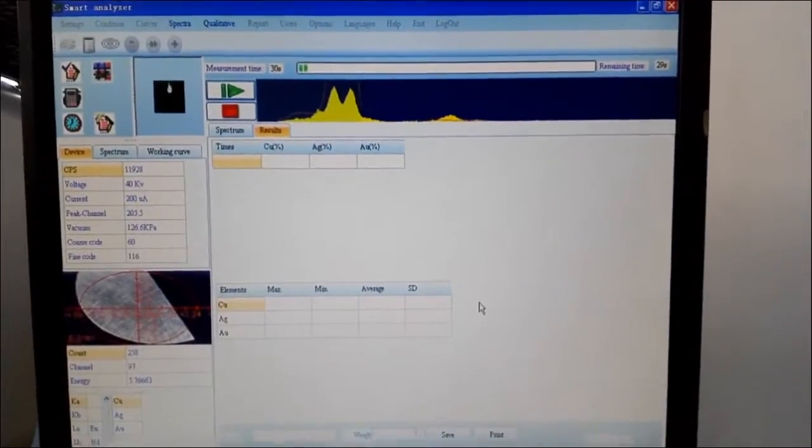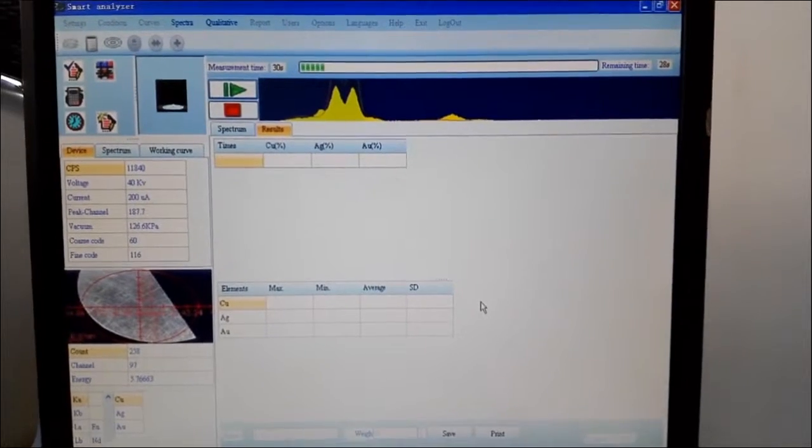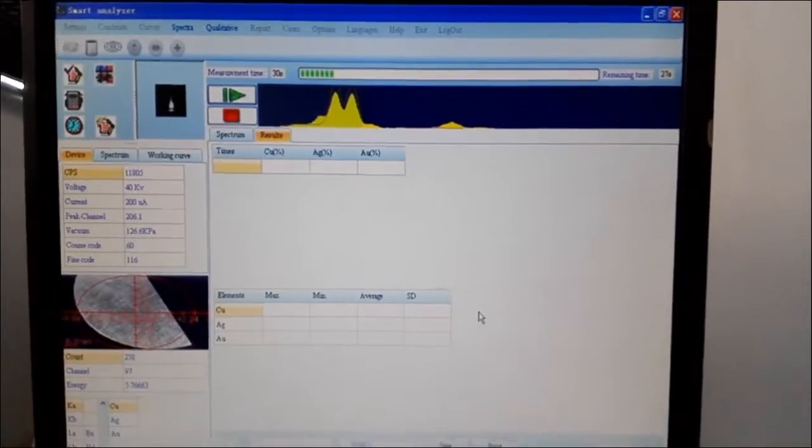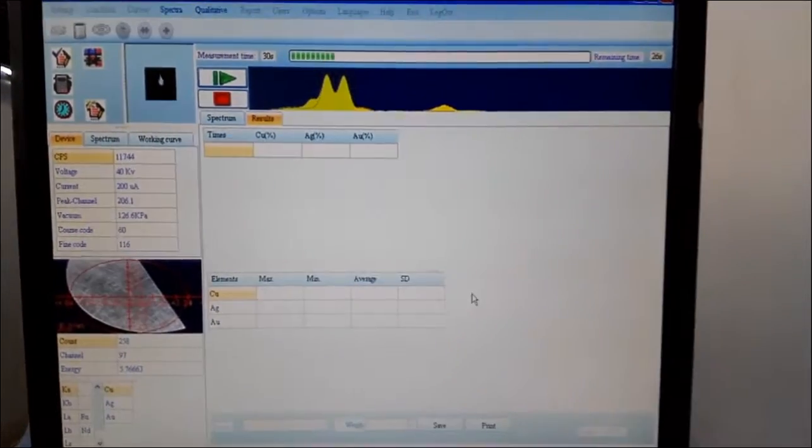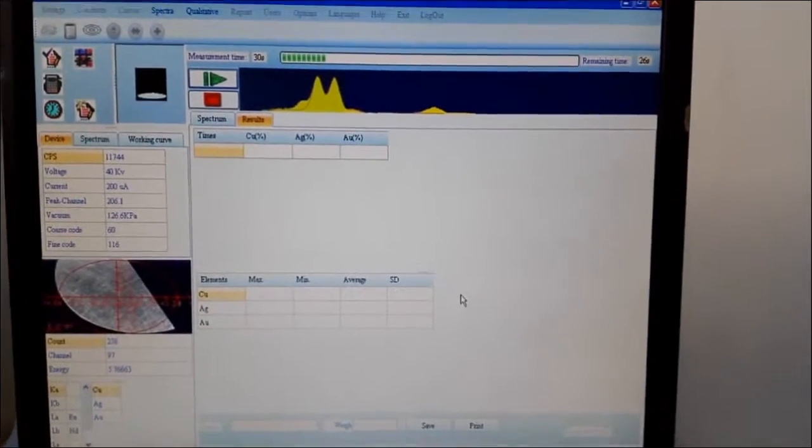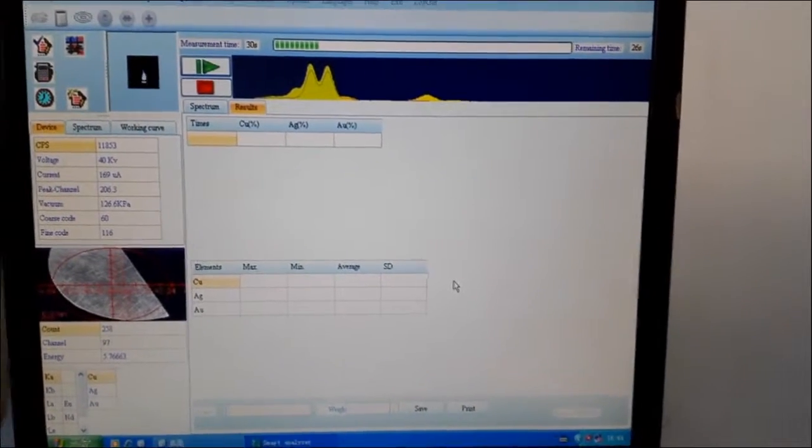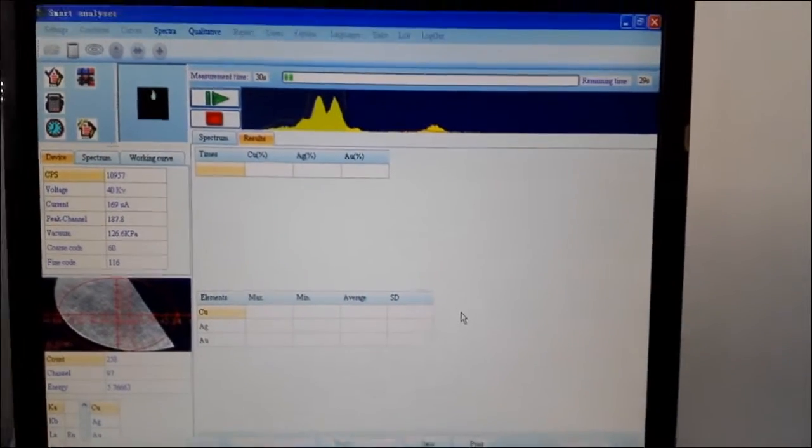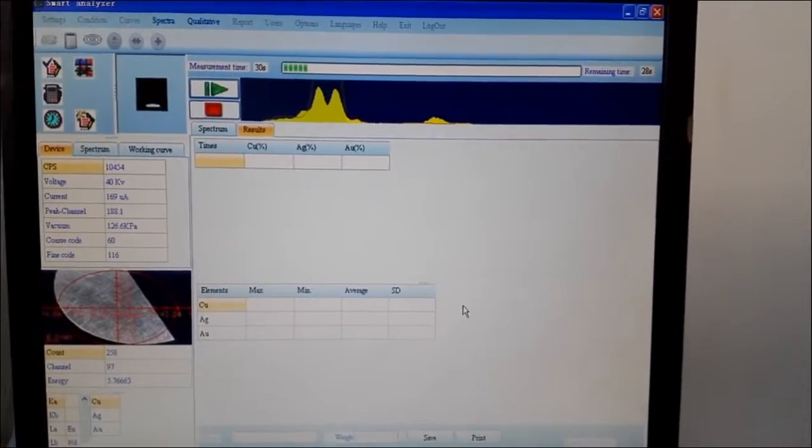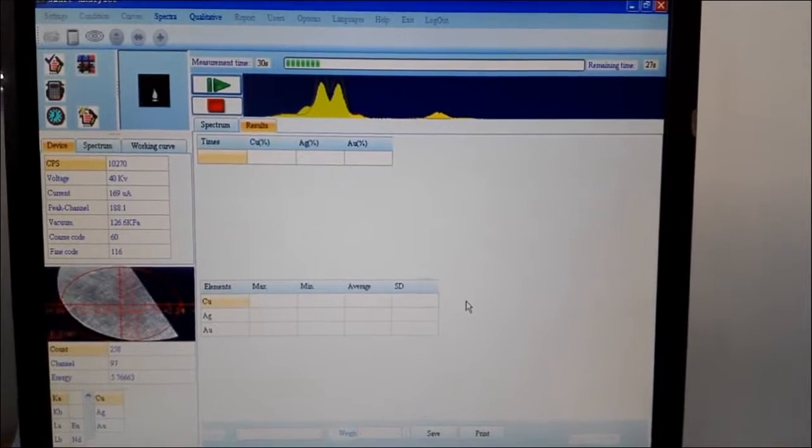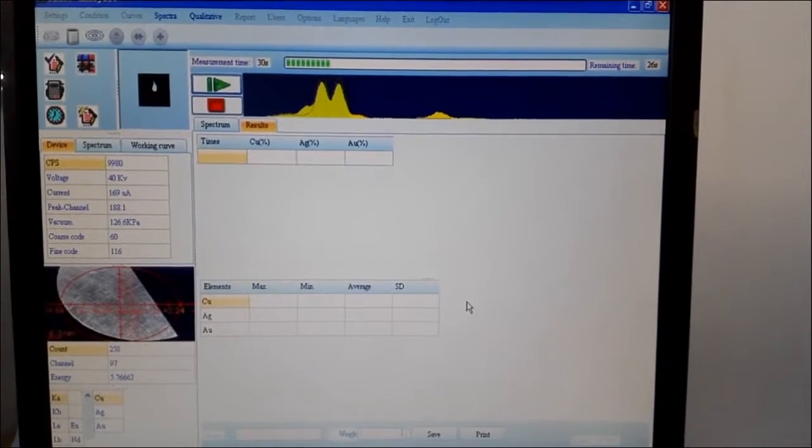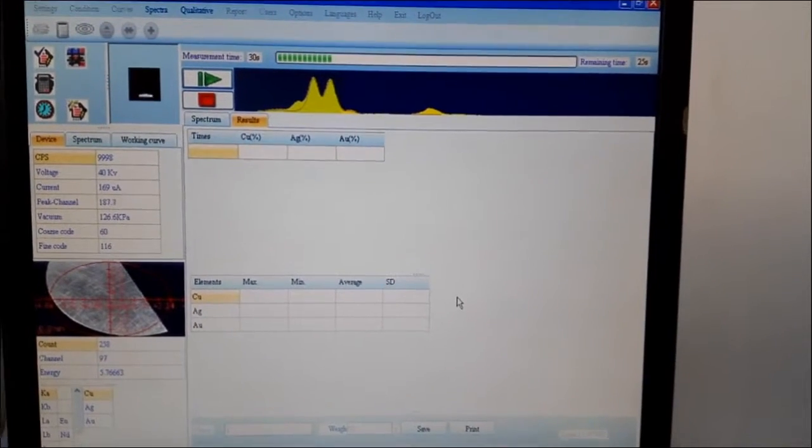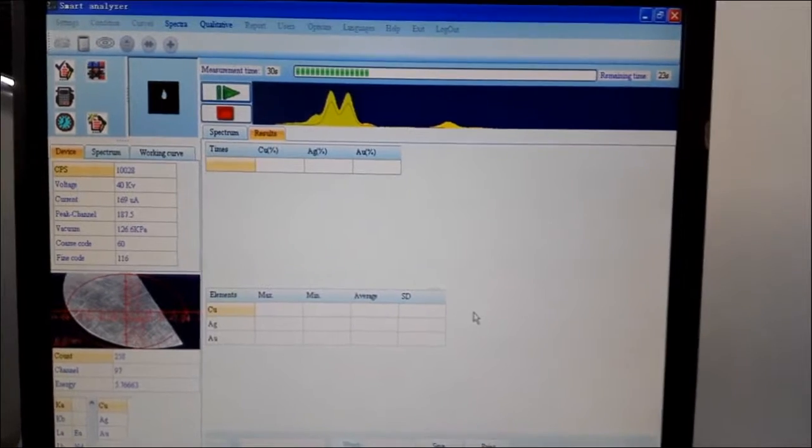With EDX-600, you will get a very reliable result within 30 seconds. It's now testing. The sample we loaded is an 18 karat gold standard.